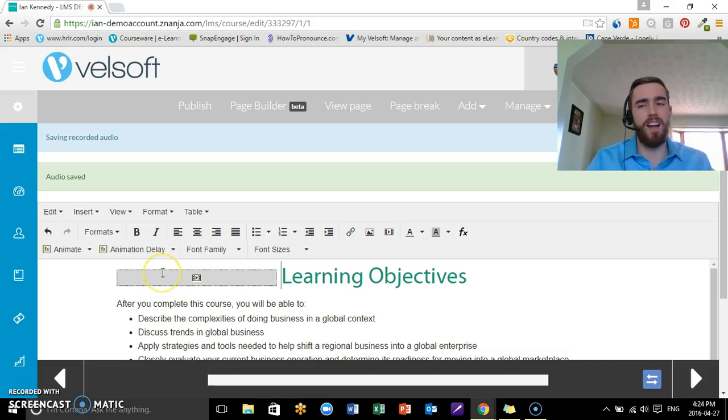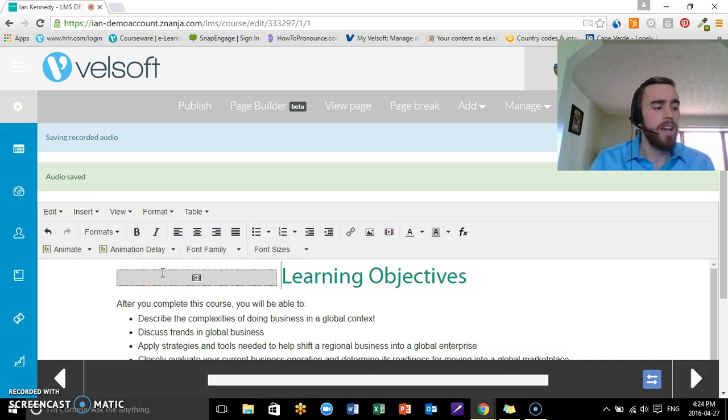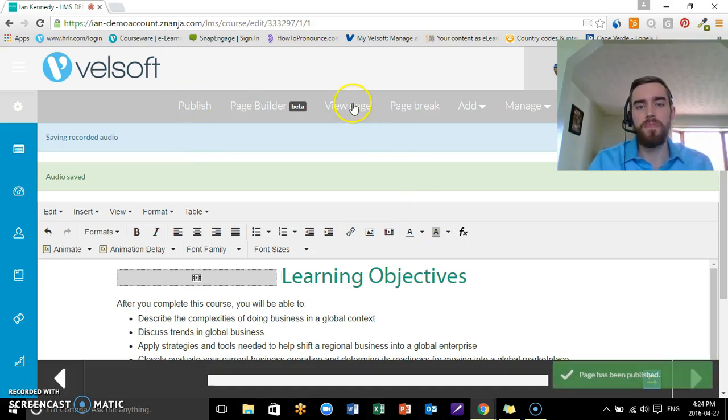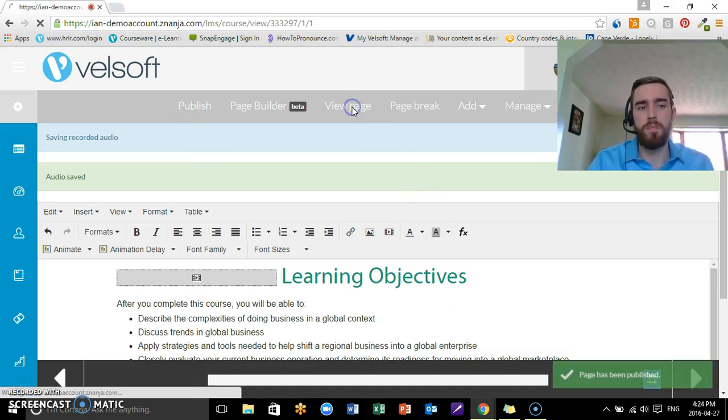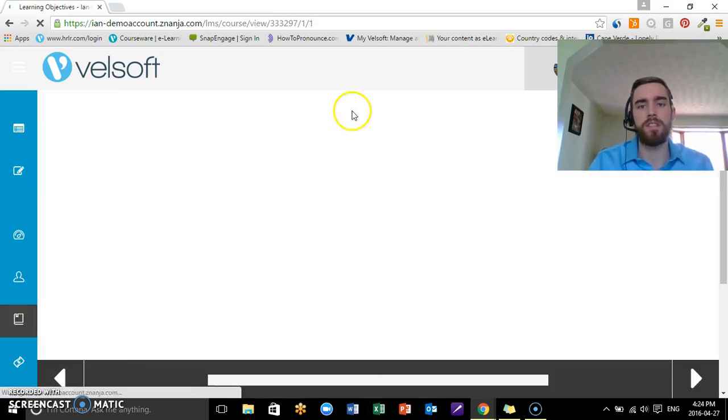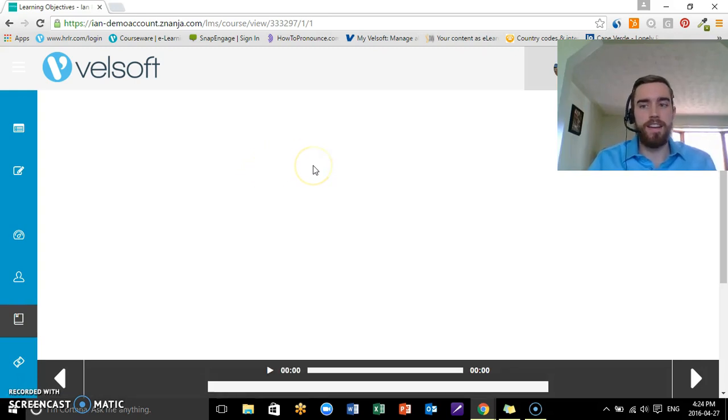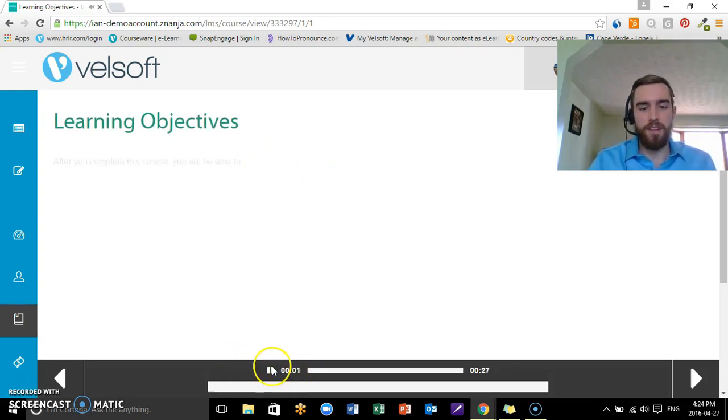There you go. So Audio Saved. You see this little gray box—you can move it if you want. I would just leave it where it is to be honest. Like I said, no one's going to see it. So you just go Publish. View Page, and there we go.